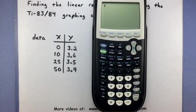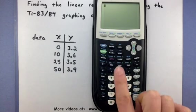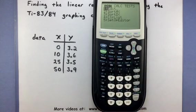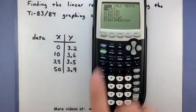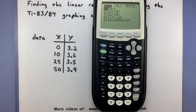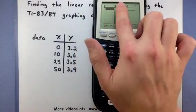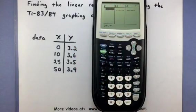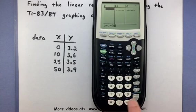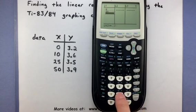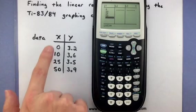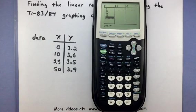The first thing I'm going to do is get all of this data into my calculator. In order to do that, you want to press your STAT button right here. Have the first option selected that says EDIT and press ENTER. Here's where you can enter in your X and Y data in each of these lists. So I'm going to go 0, ENTER, 10, ENTER, 25, ENTER, and 50, ENTER. And that basically enters in all of my X data.